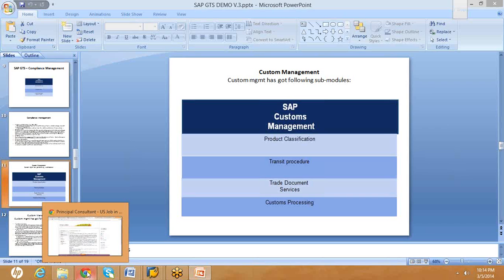The next topic is transit procedure or transit presentation. In the transit process, you are not giving any declarations at the country of departure. Instead, declarations are done at the country of destination. To handle this process in SAP GTS, there is a transit presentation or transit process functionality that supports this kind of scenario. If you have this business process, you can apply the transit process or transit presentation to deal with it.